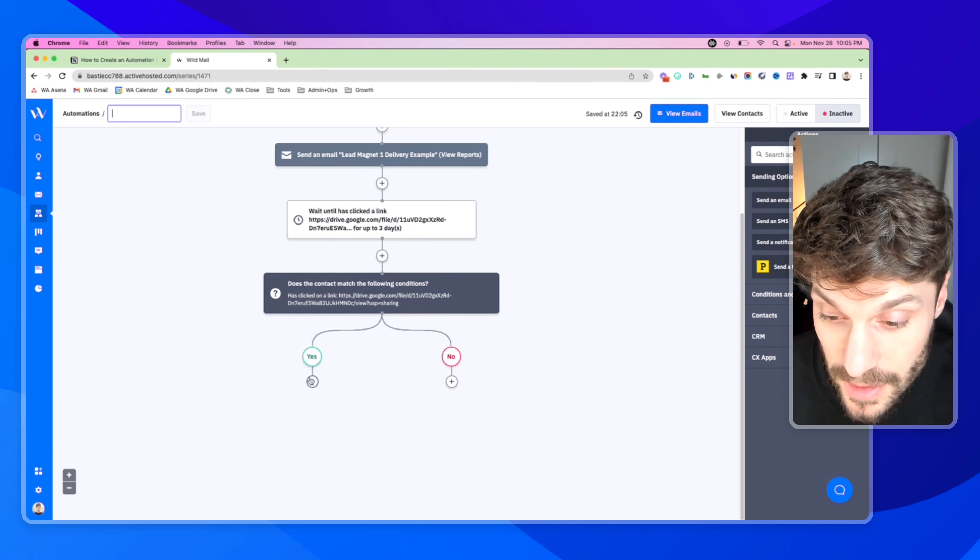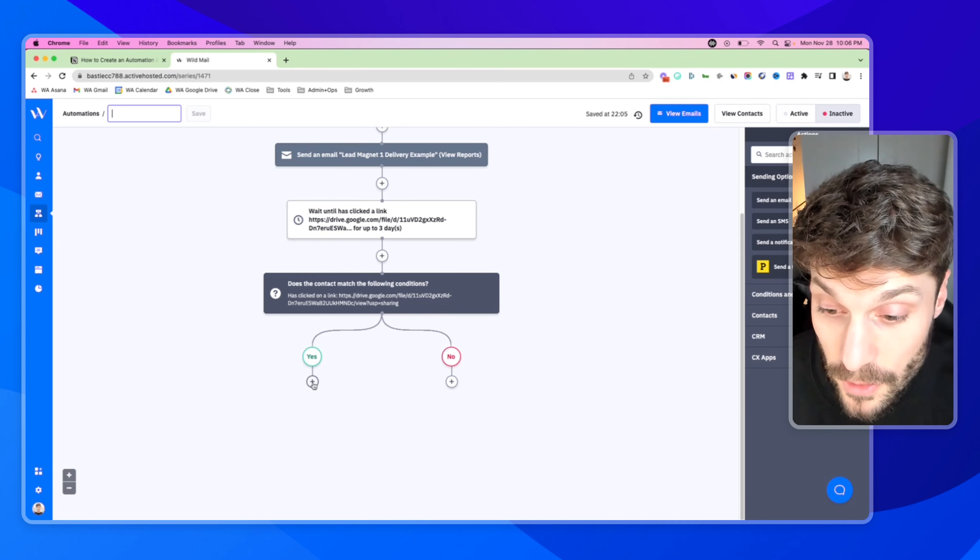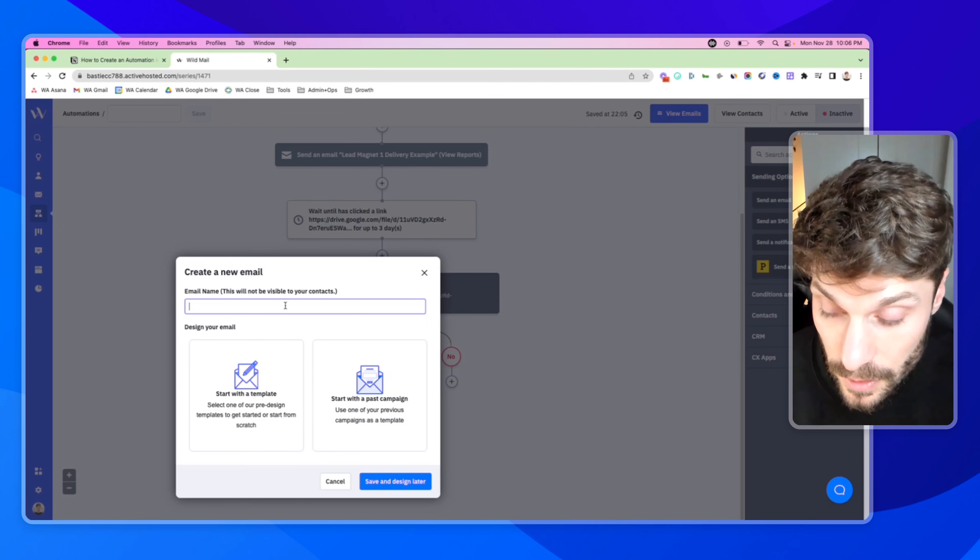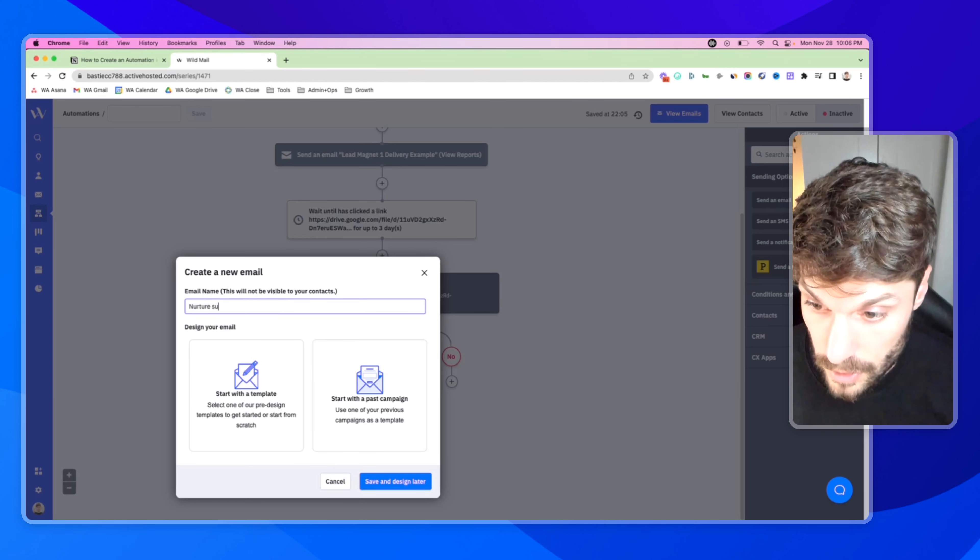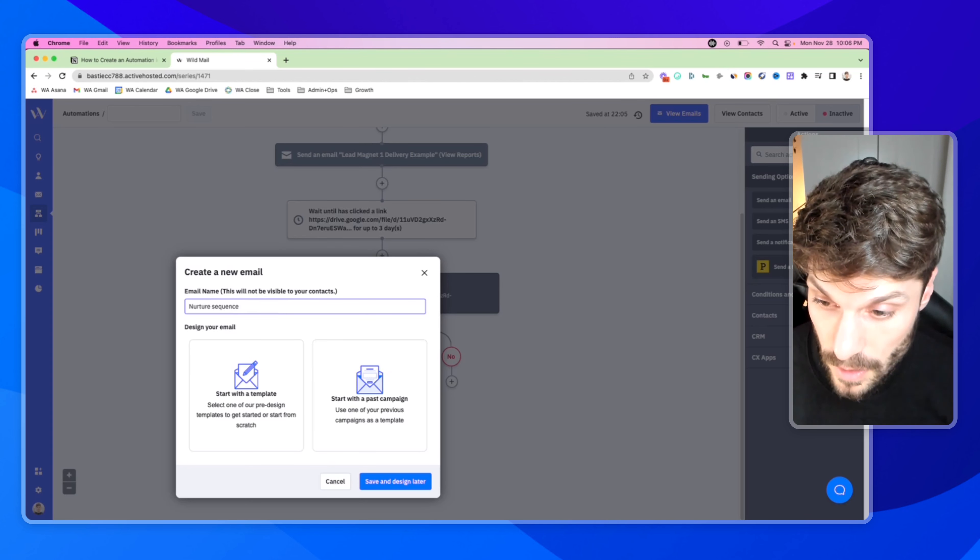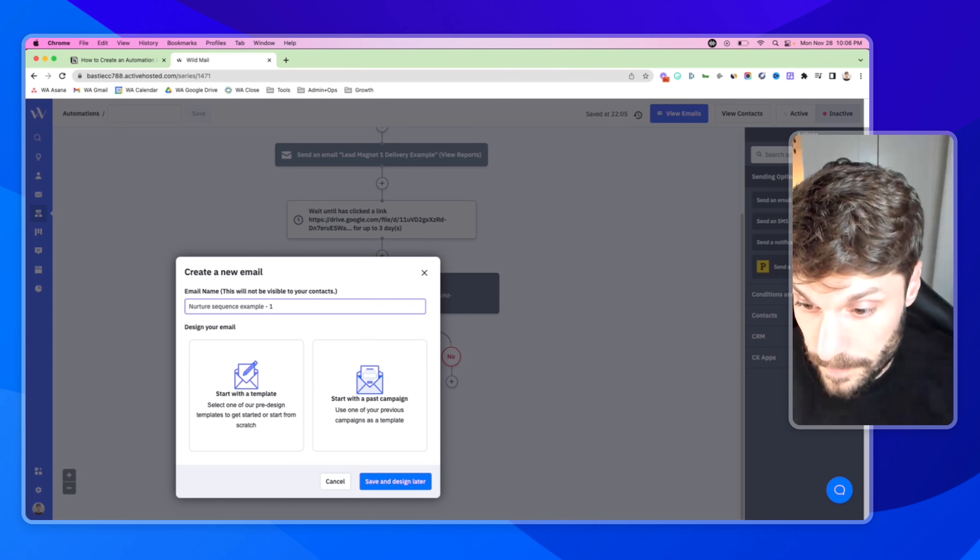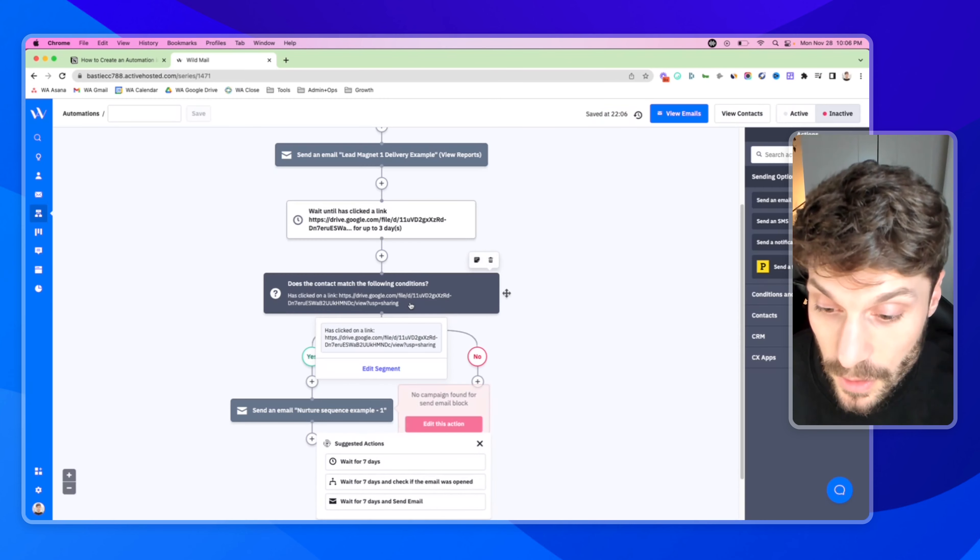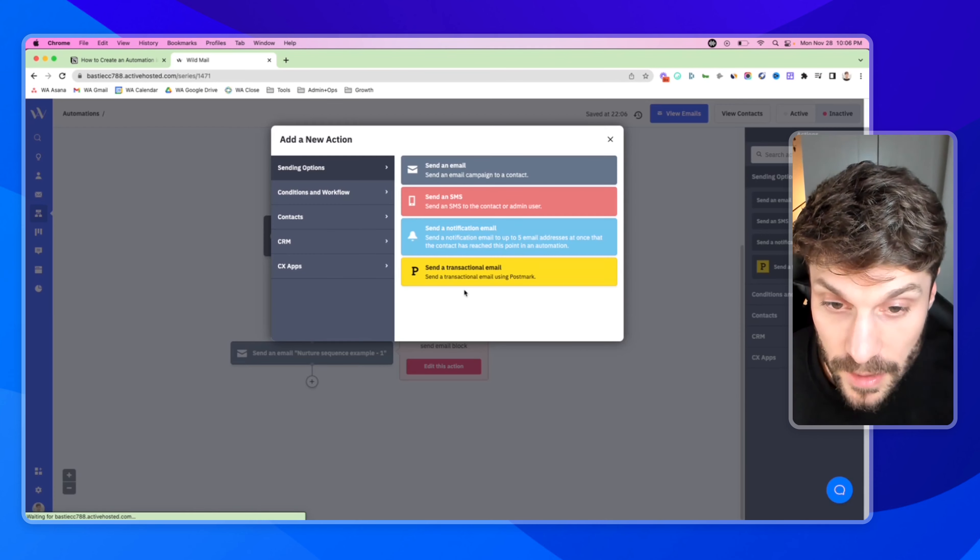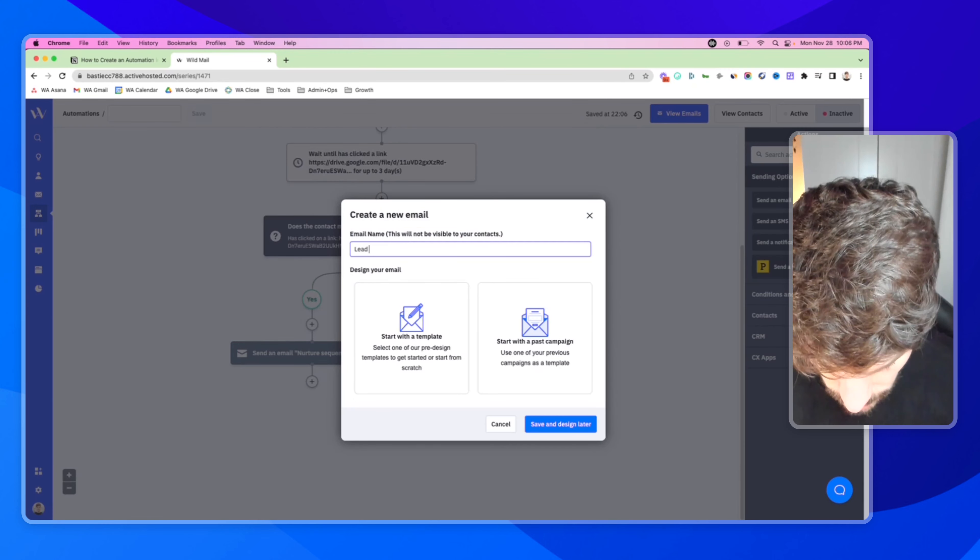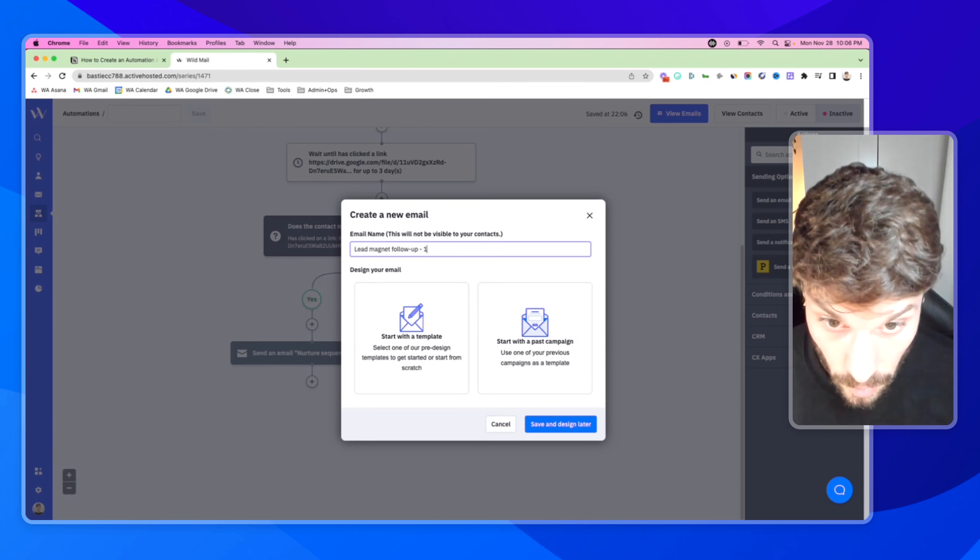Now you'll see this branches the automation into two separate paths. So the first is yes, they have clicked this link. So that means that they've clicked it before the three days and they'll pass through this condition. And if yes, we can send them another email - sending options, send an email, nurture sequence example one. And we'll just say save and design later.